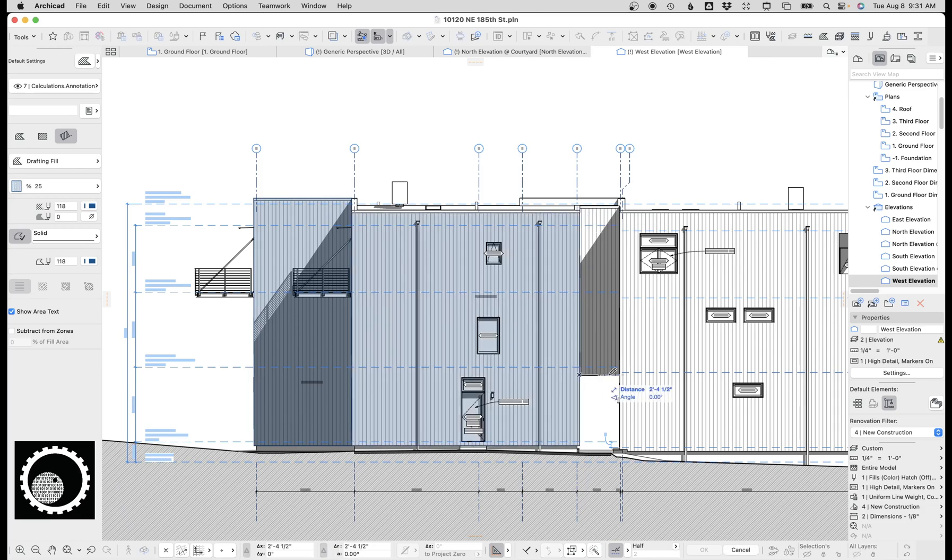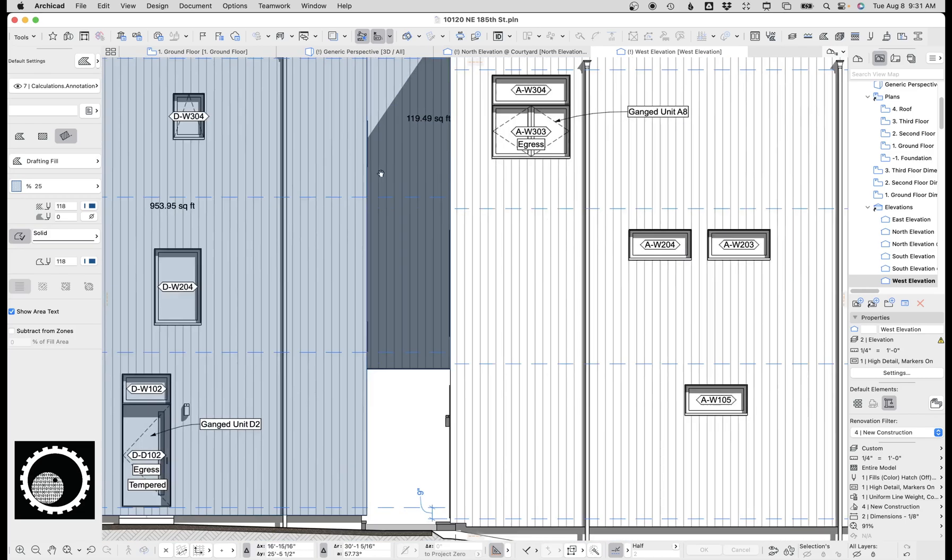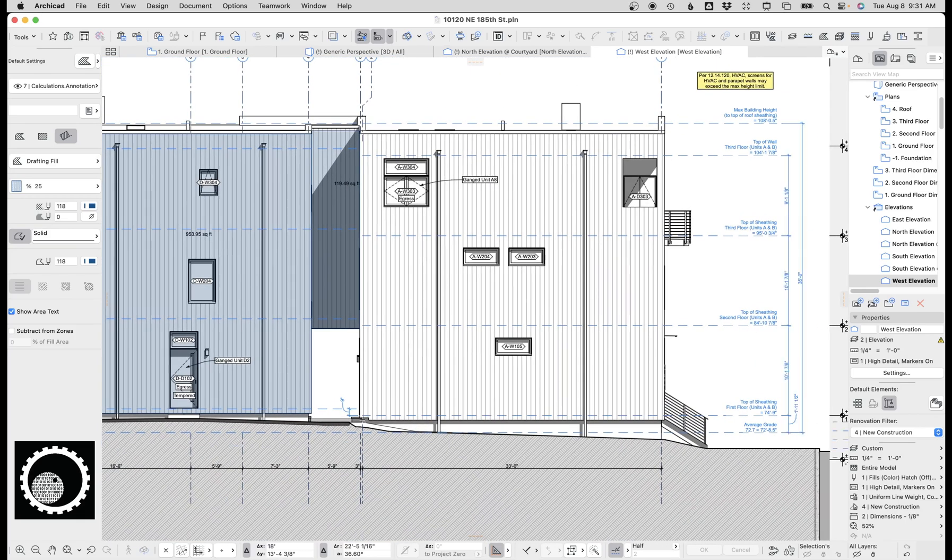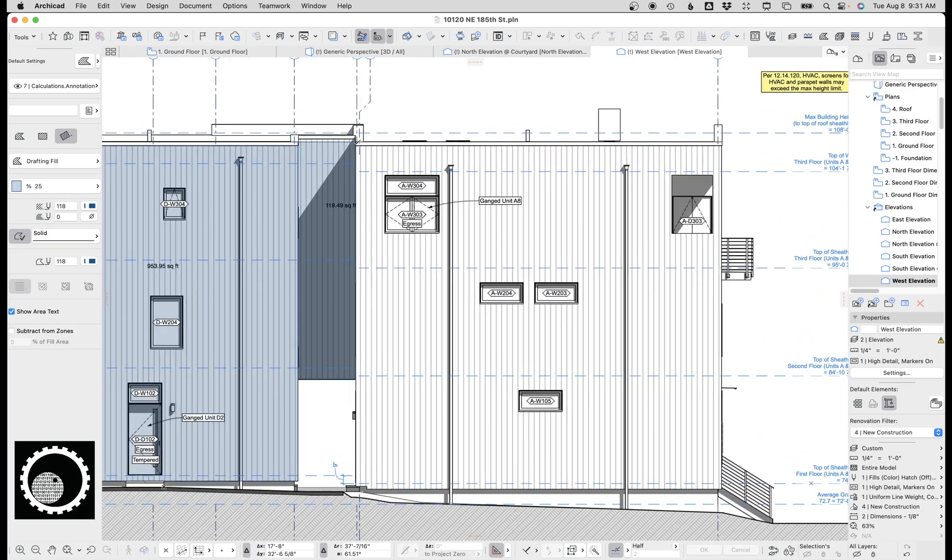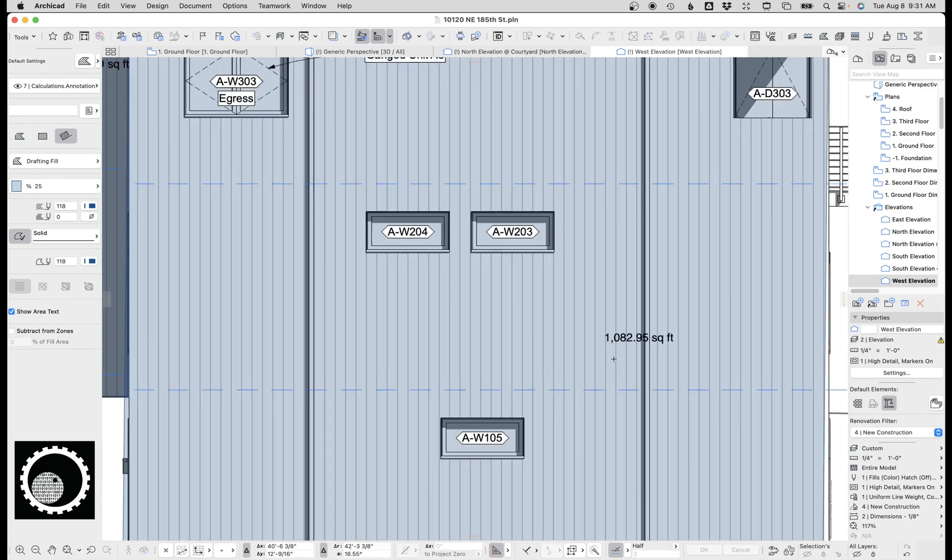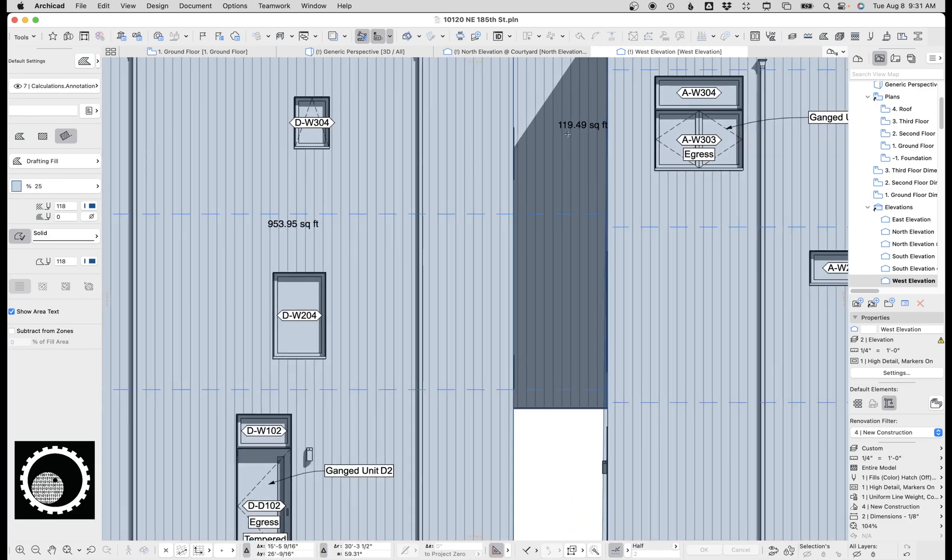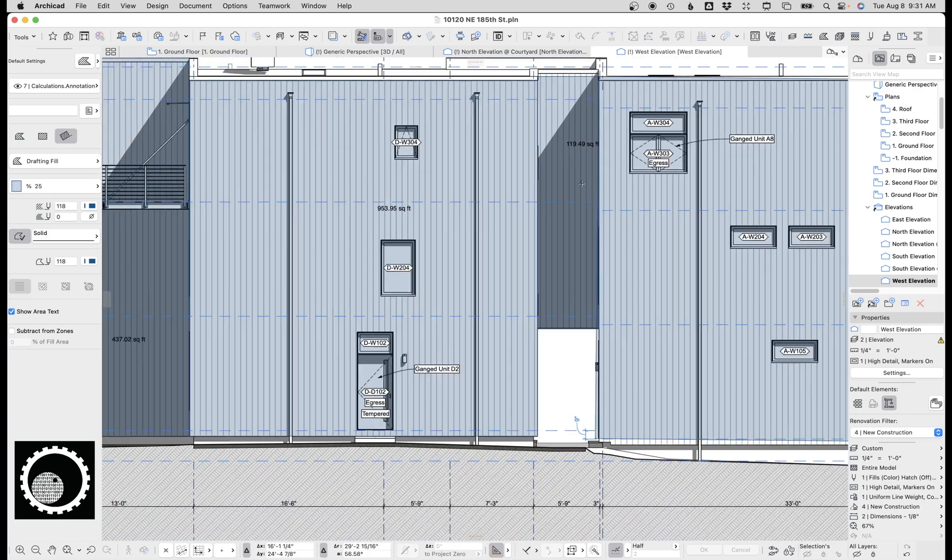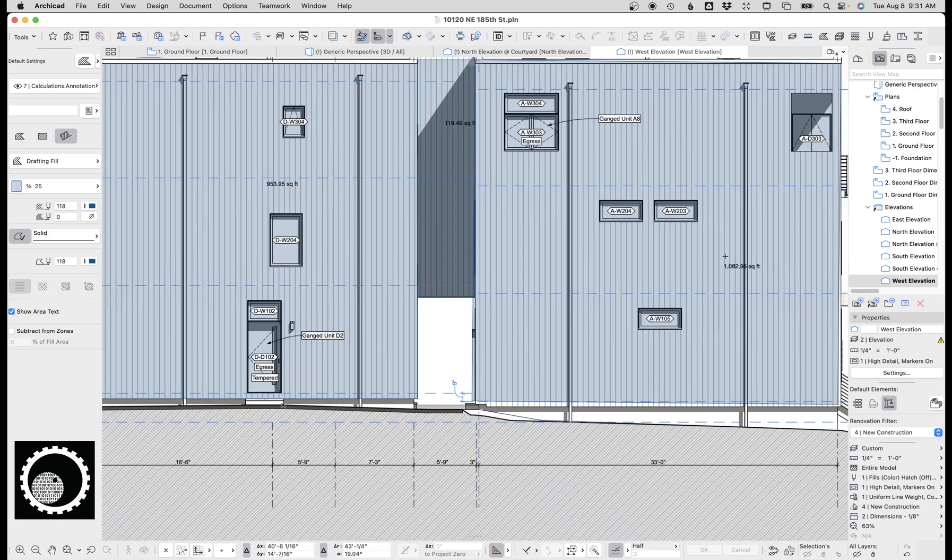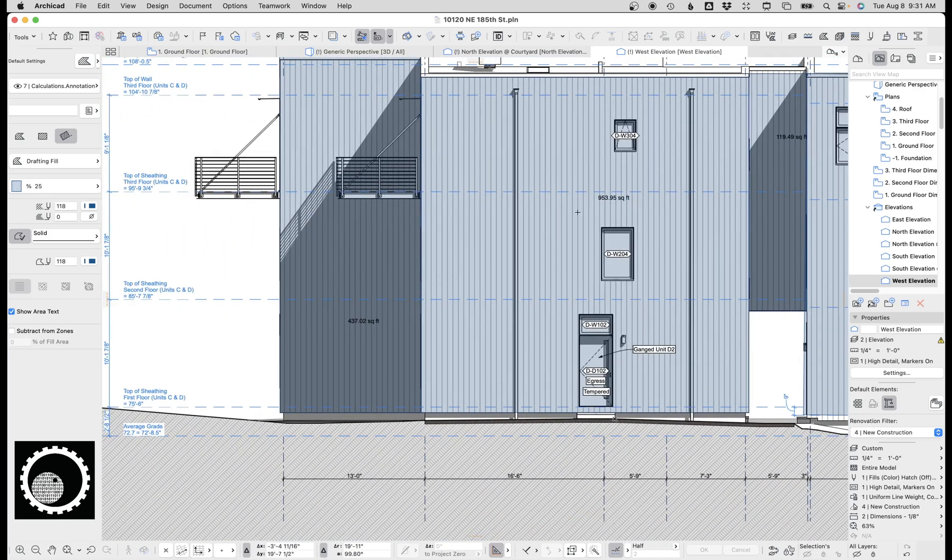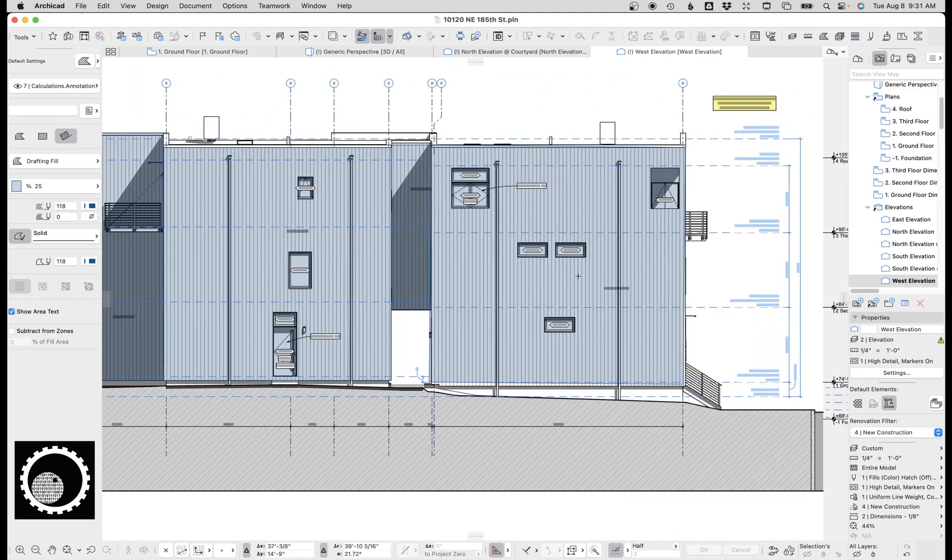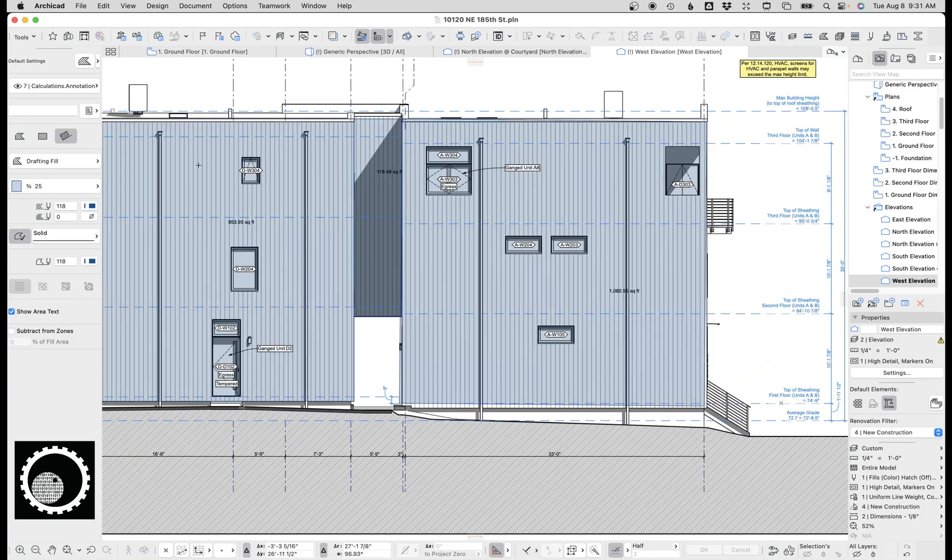The second thing I'm clicking on there is it's showing the area already, 119 square feet. So you could see if you just wanted a really crude area calculation, you could go okay a thousand square feet, 120, so that's 1200, another thousand, you know, so you could just do that, you could do this for every elevation.